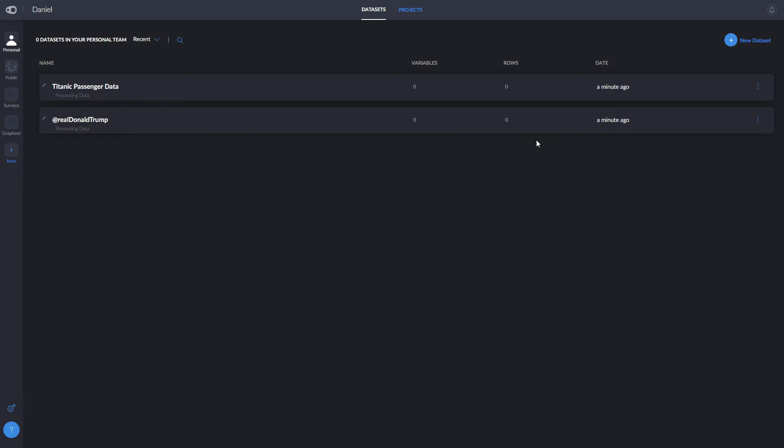You'll also be able to connect directly to Salesforce, HubSpot, Shopify, or any CRM or service where your data is stored.